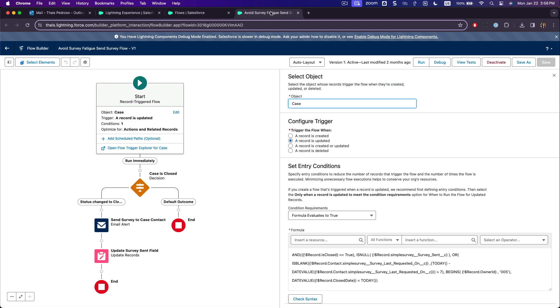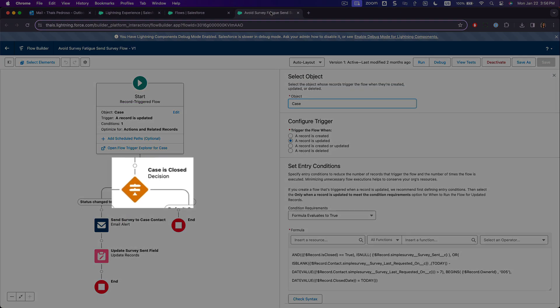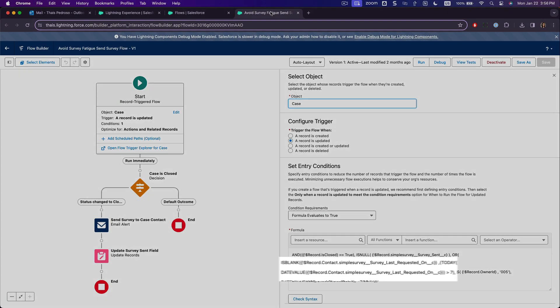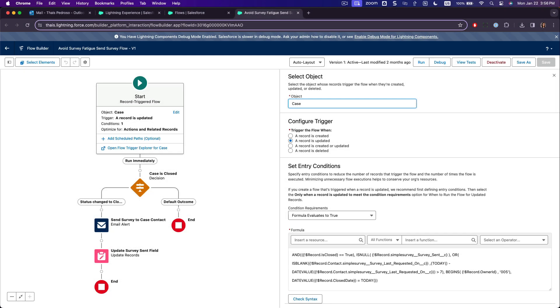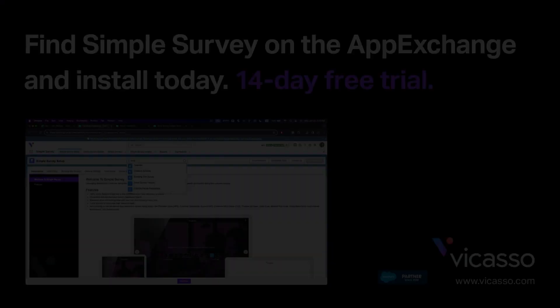For example, if a survey is sent after a support case closes, you can check the survey last requested on field to make sure only one survey goes out to the customer within the same week.